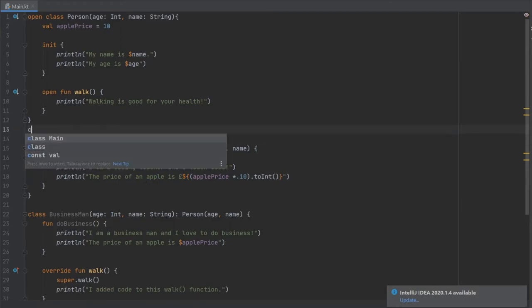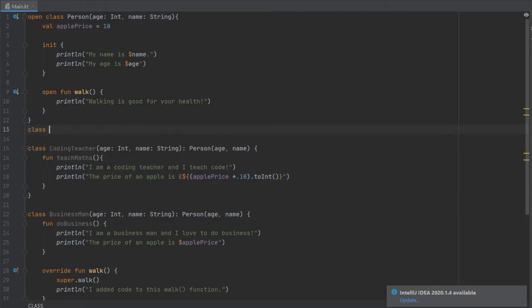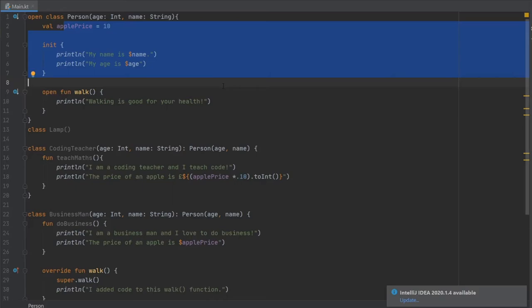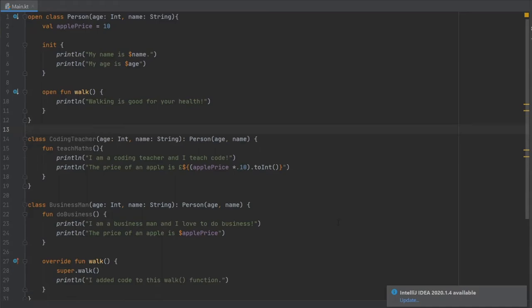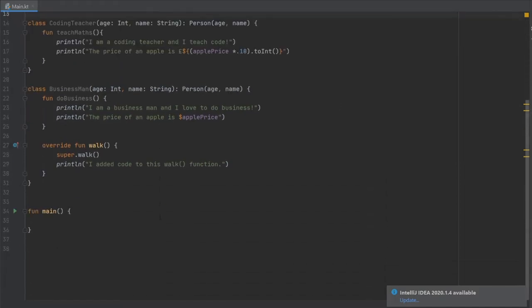But if you were to create a class named Lamp, maybe this would not be the most appropriate or fitting solution, because unless your lamp has a name and an age and can walk, none of this code is really applicable to the Lamp. But let's continue with this example, because all we've done here is create a few classes and we have not tried to use any of them yet.